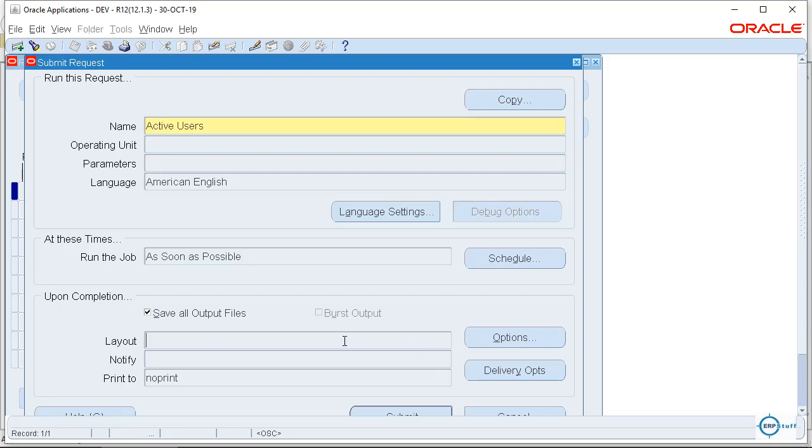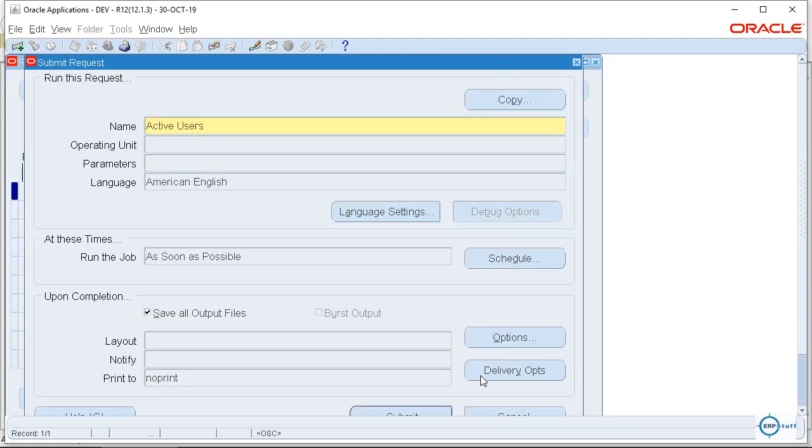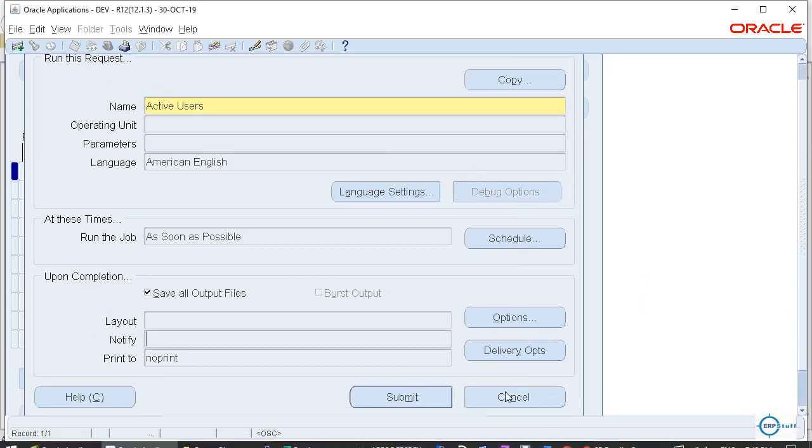After this, here normally there are few reports which will be having XML Publisher XML templates right. For that you will find one name here. Once you will select here the request name, then you can click on Options. Here the format will be Excel or PDF. You can change the format from here and then you can submit right.